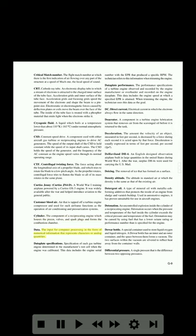Data: the input for computer processing in the form of numerical information that represents characters or analog quantities. Dat plate specifications: specifications of each gas turbine engine determined in the manufacturer's test cell when the engine was calibrated. This data includes the engine serial number and the EPR that produced a specific RPM; the technician refers to this information when trimming the engine. Dat plate performance: the performance specifications of a turbine engine observed and recorded by the engine manufacturer or overhauler and recorded on the engine dat plate. This data includes the engine speed at which a specified EPR is attained; when trimming the engine, the technician uses this data as the goal.